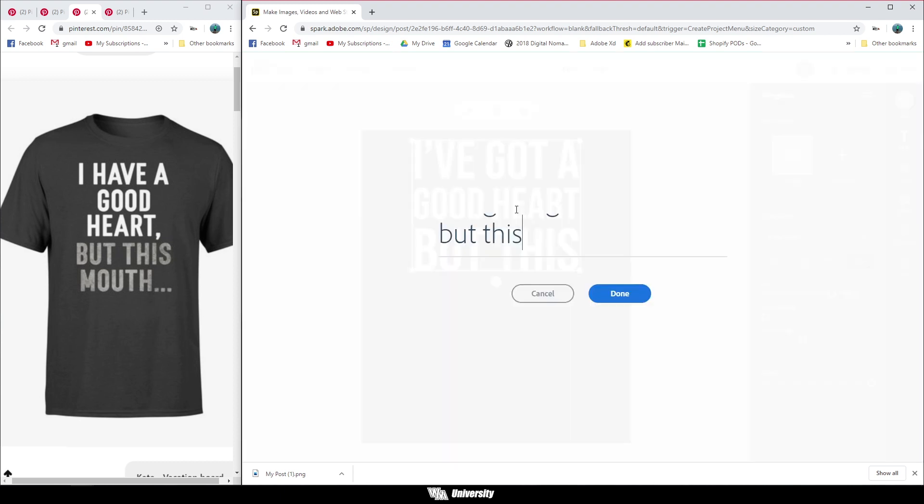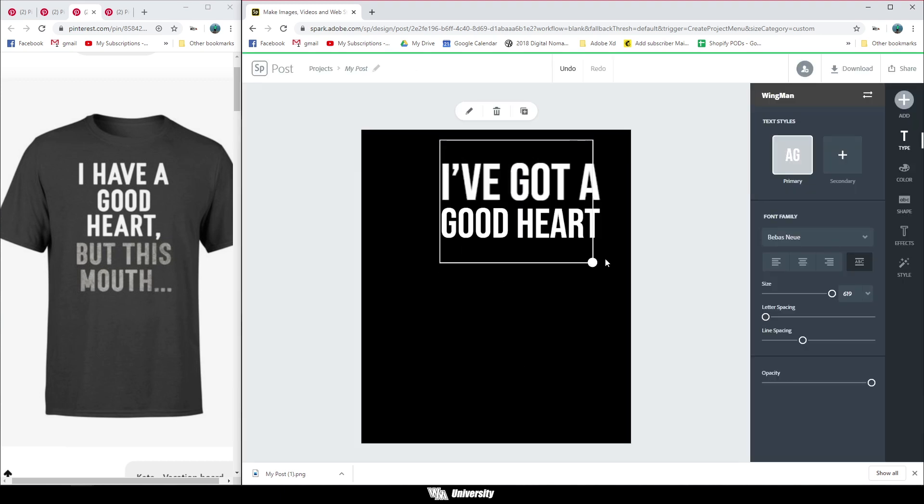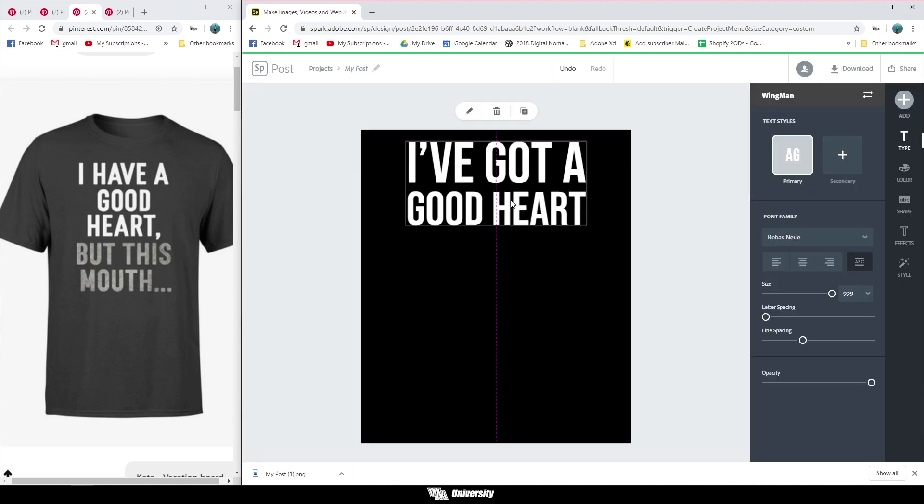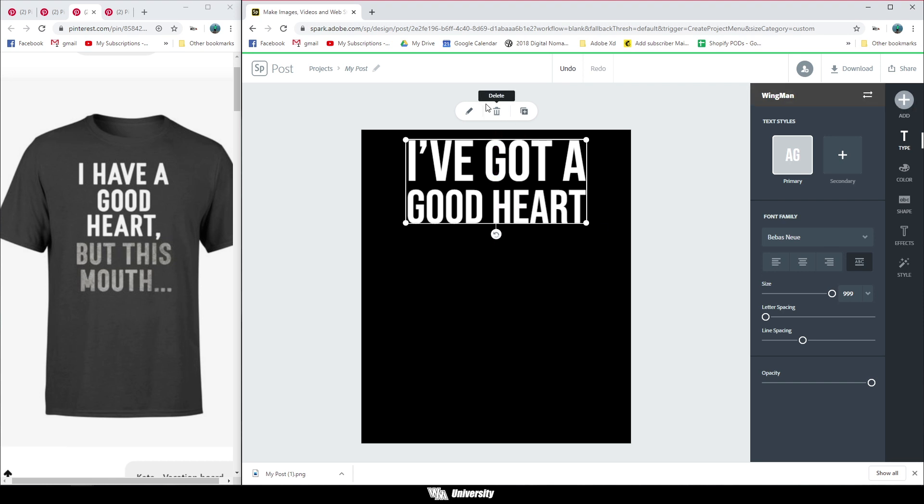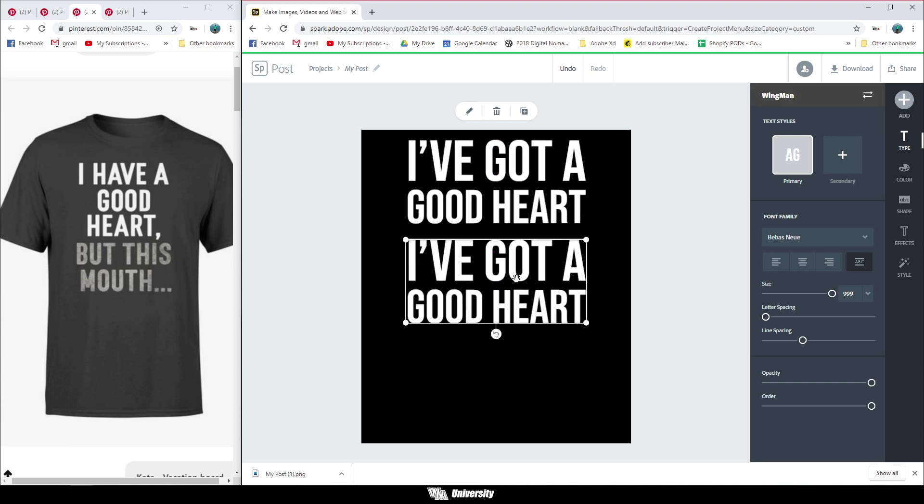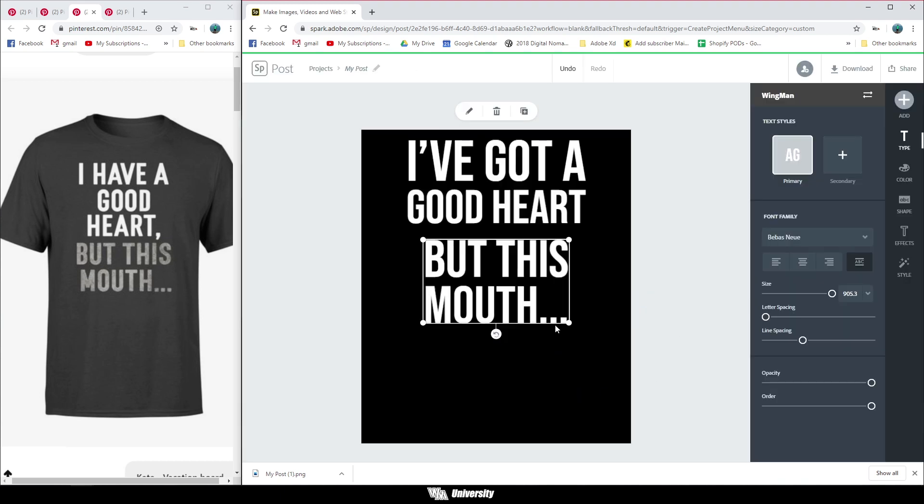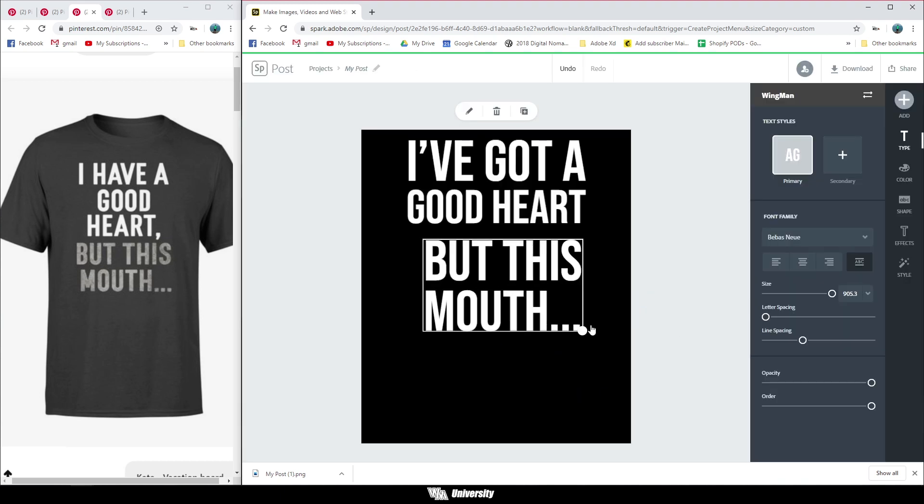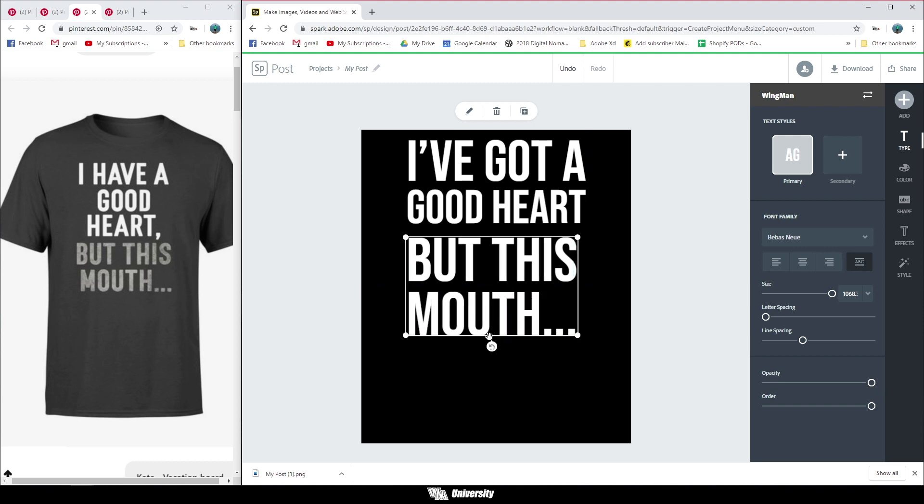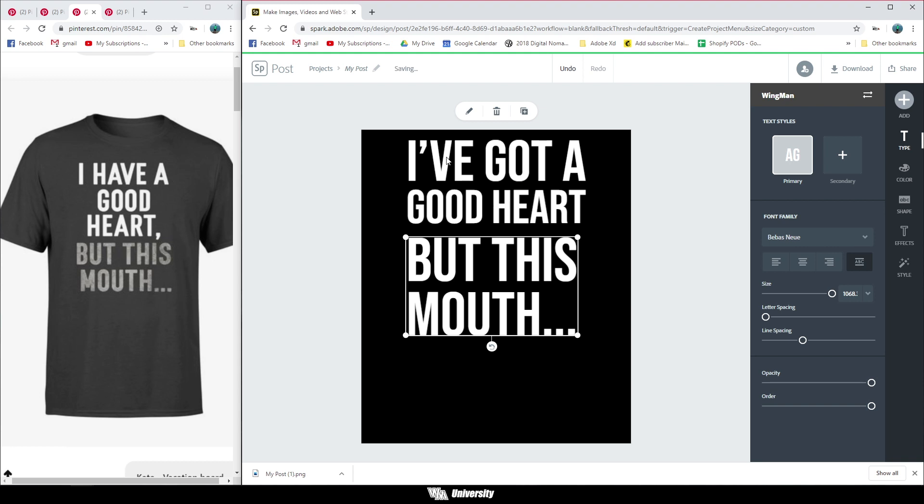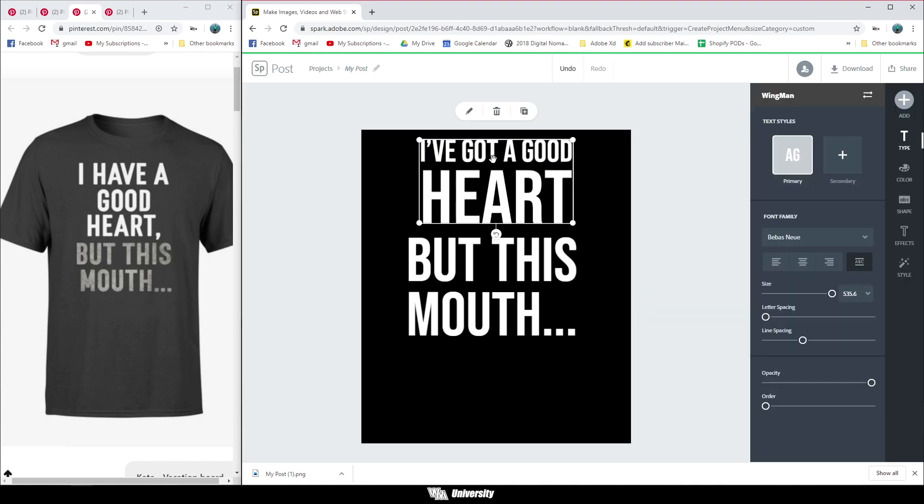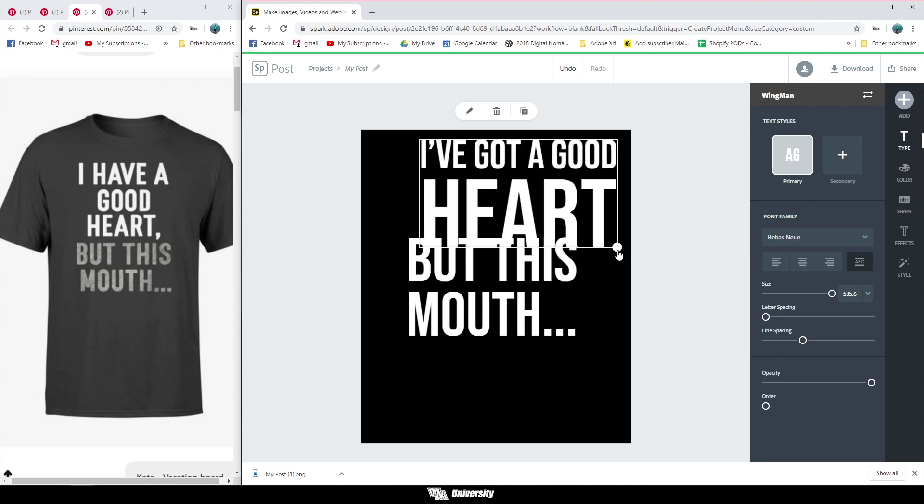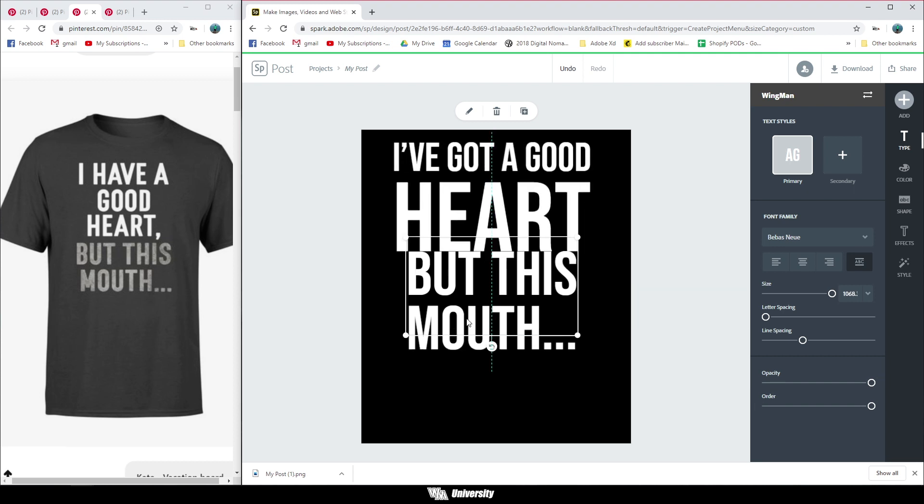And I'm going to actually take out what this and then fit this up at the top. So I have a good heart. Then we can duplicate that out, bring this down, and then put in the second part of the saying, which is but this mouth dot dot dot. That is going to be capitalized and fit as well. And that looks better already. But I really do want to focus on heart. So I think what I'm going to do here is actually put heart on another line. So I went in here, I hit enter to put it on another line. And then the shirt will look like it just says I've got a good heart.